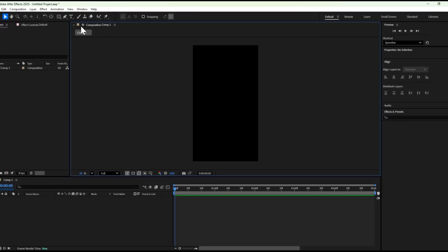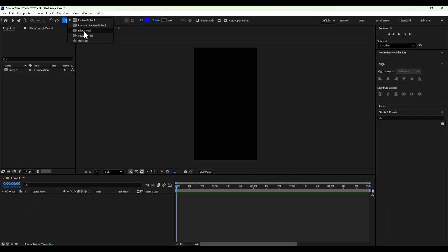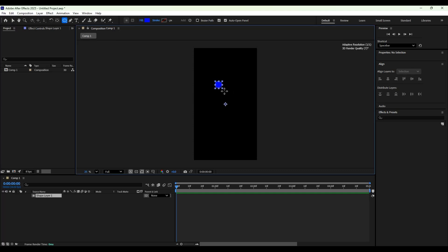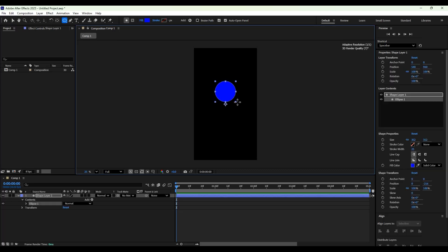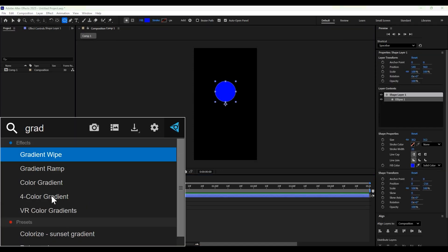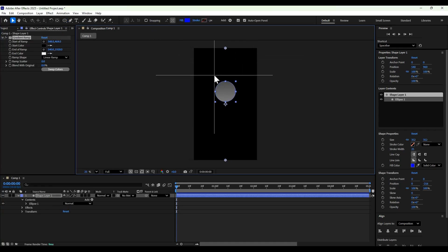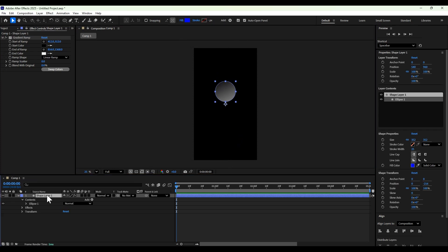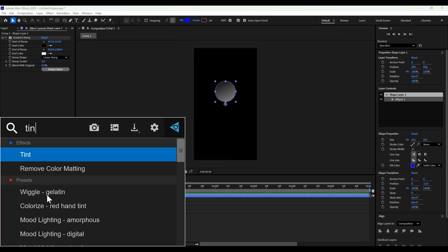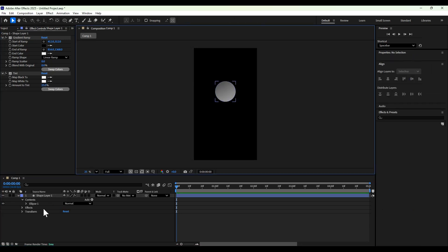All right. So we're in After Effects. First thing we're going to do is create a circle. And we're going to add a gradient ramp and set the gradient here. Then we're going to add a tint and make the color white and make the amount about 25%.